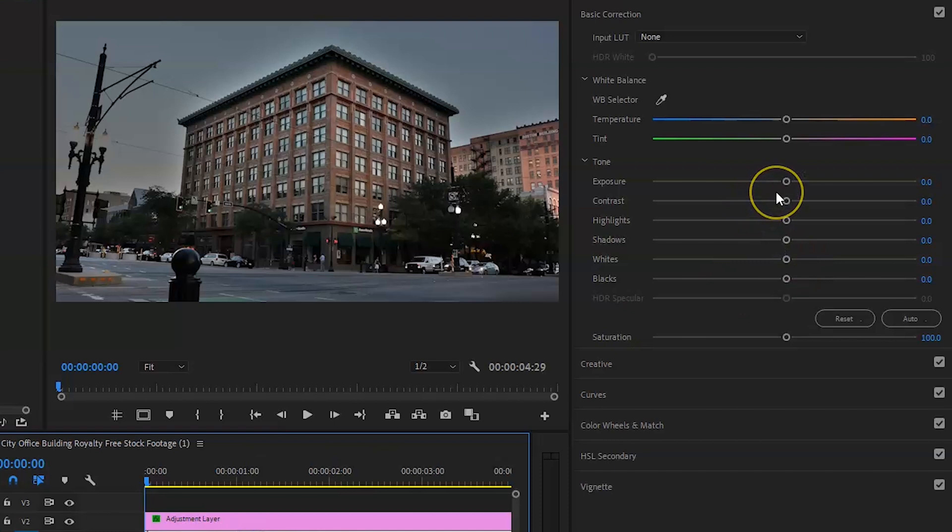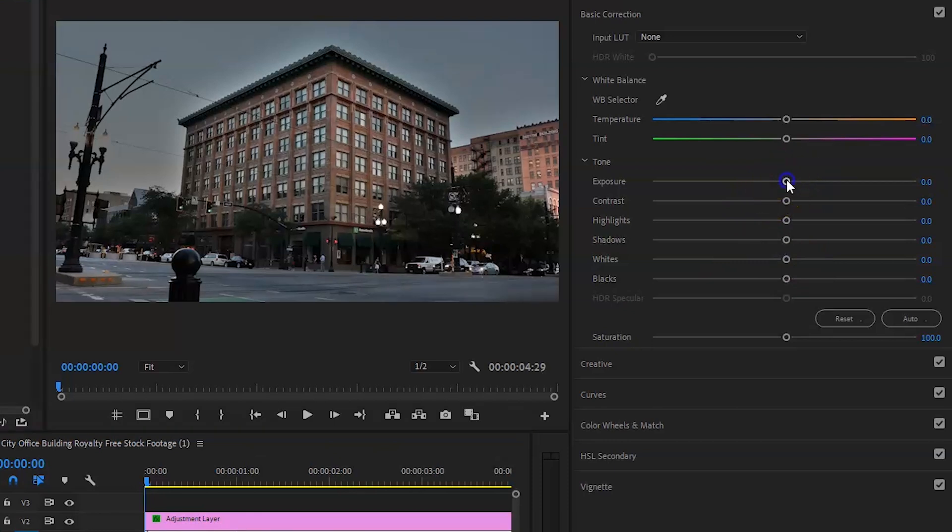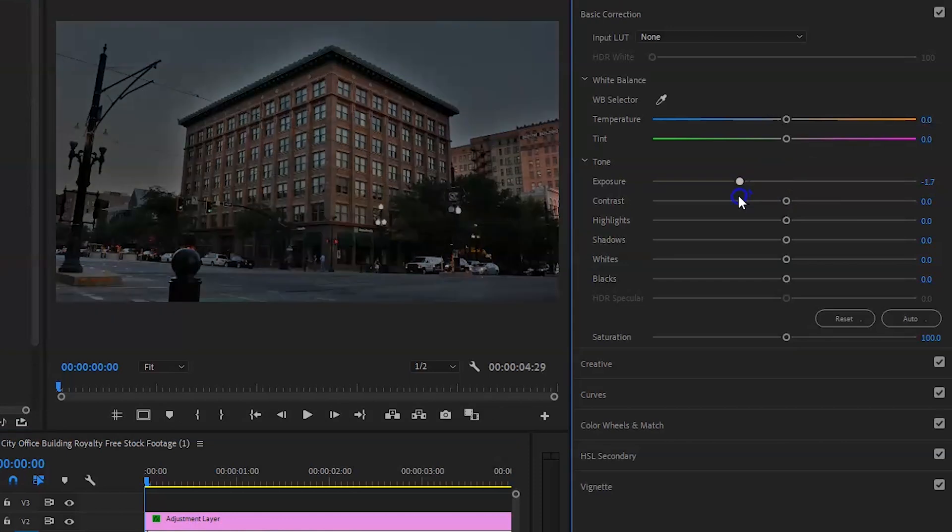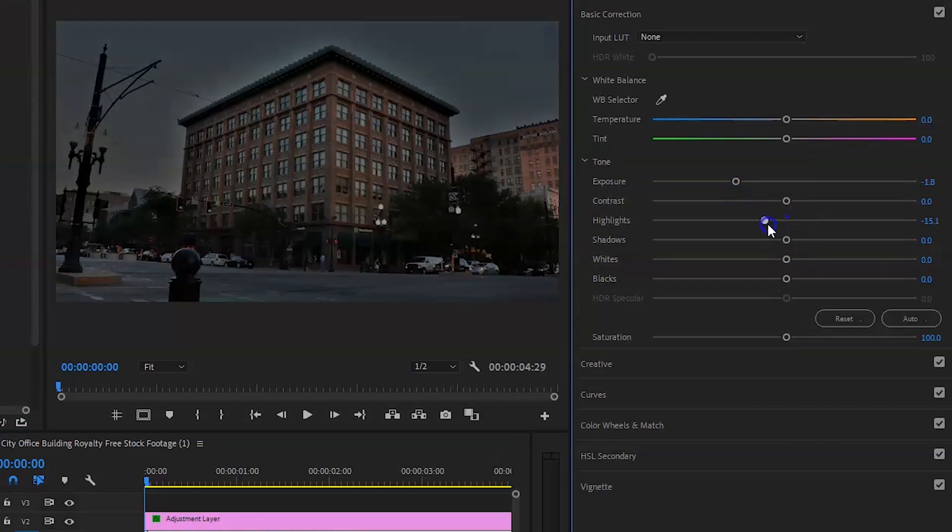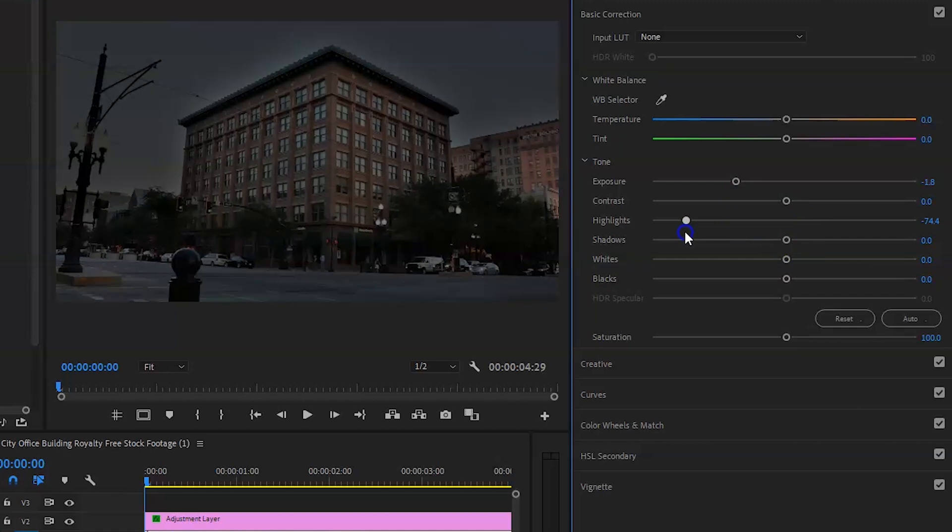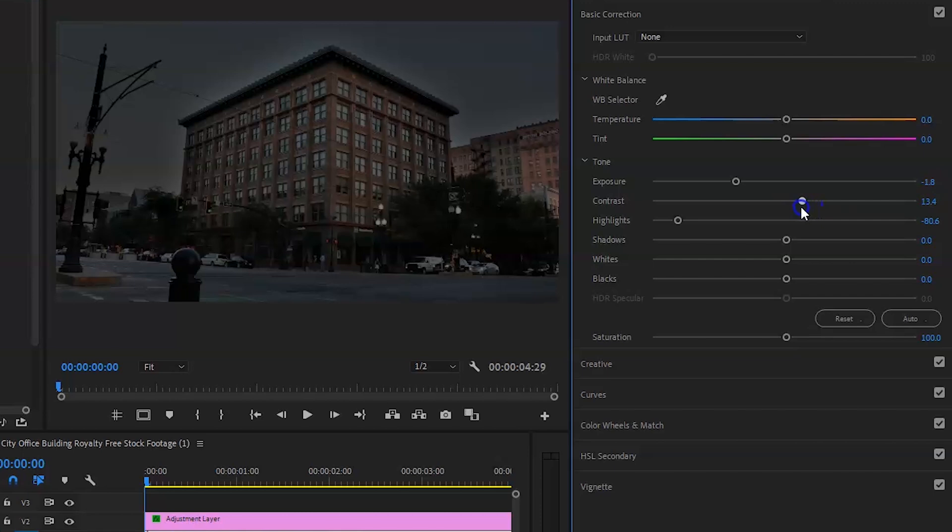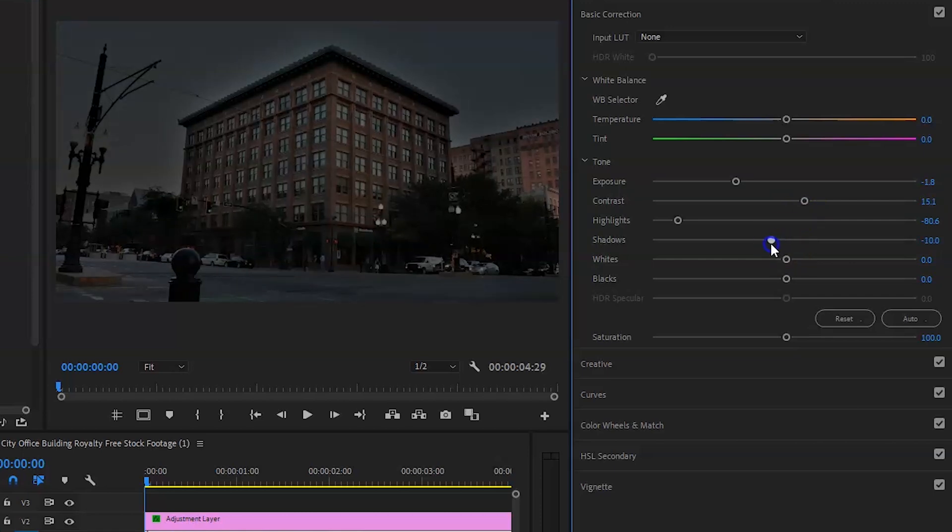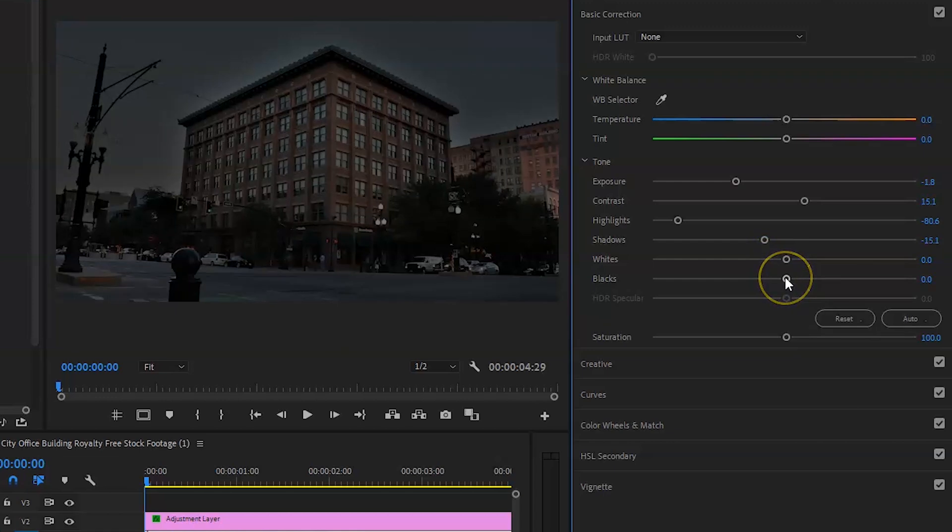You want to do the same again. So you want to bring the exposure down around about minus 1.8. Bring the highlights down almost to the bottom, so you want to bring it to about minus 80. Bring the contrast up to around 15. Bring the shadows down to around minus 15. It's a very subtle change. You don't want to make it too dark.